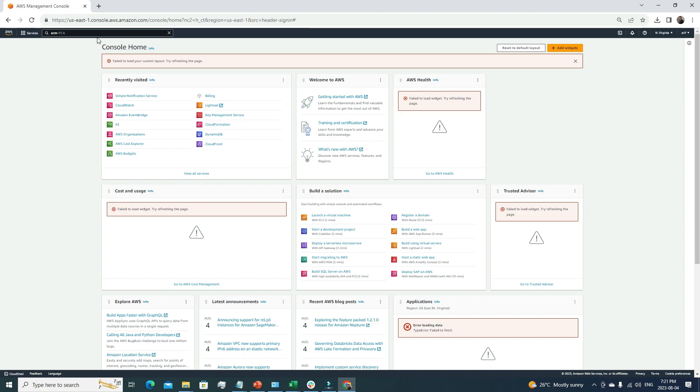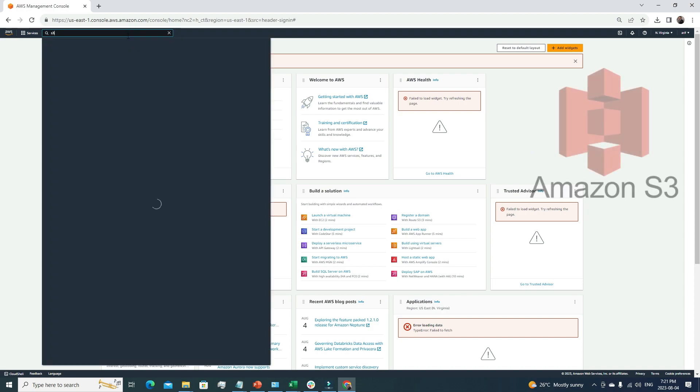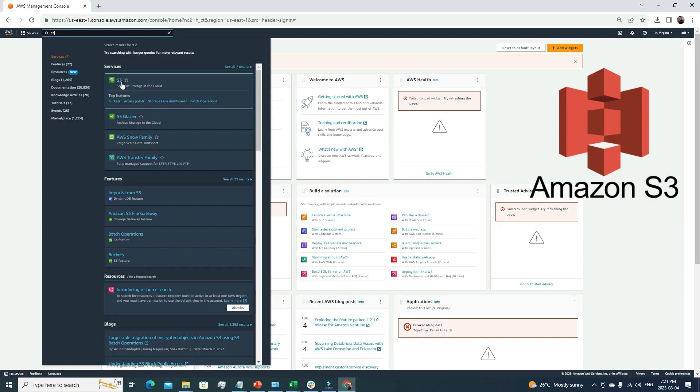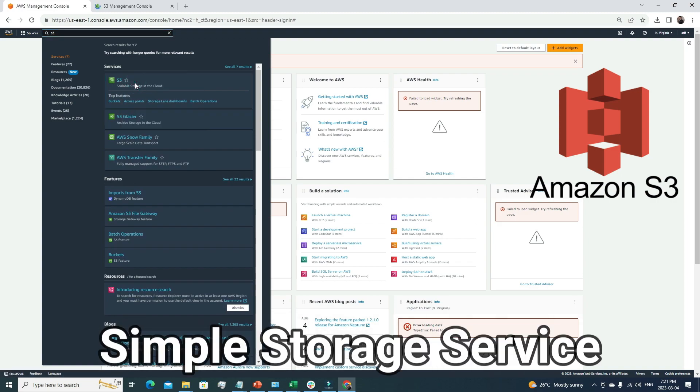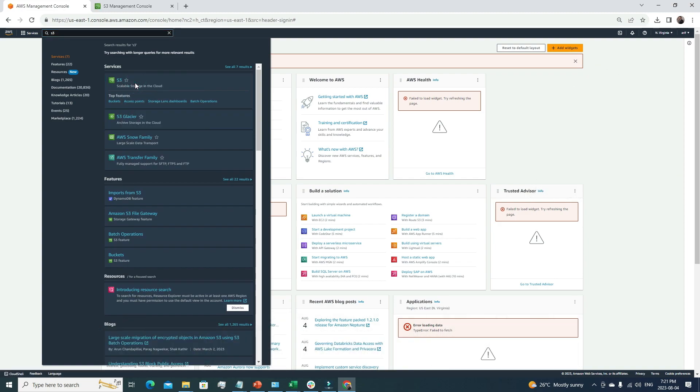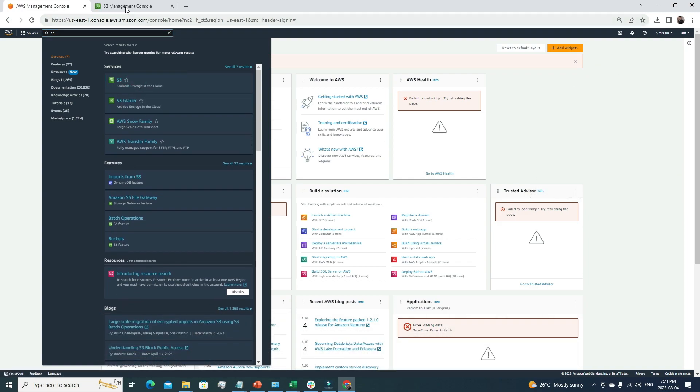Without further ado, let's get started. I have logged into my AWS account. First, I will go to S3 because I want to create an S3 bucket and host a static website there.